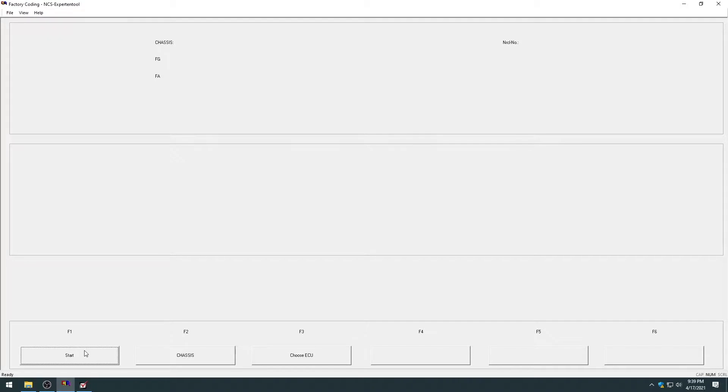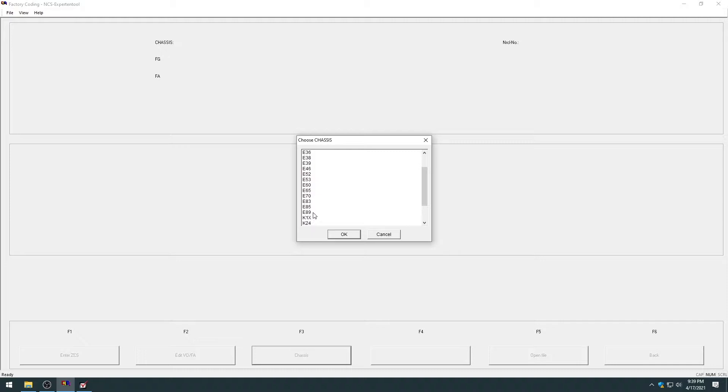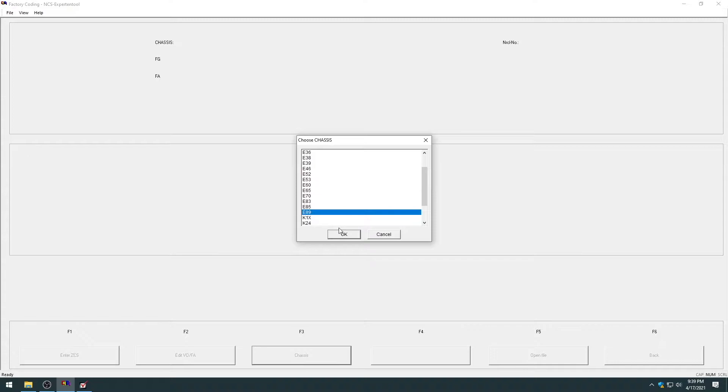Then you're going to have start chassis and choose ECU pop up. You want to hit start, then go to chassis. And then you're going to want to select the chassis, the main chassis of your car. So if you have an E90, X3 series, 1 series, or Z4, you're going to E89. If you have a 5 or 6 series, you're going to hit E60. Or if you have an X5 or an X6, you're going to hit E70 and so on.